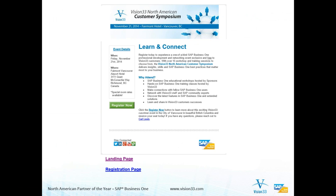Just a reminder that coming up soon, next month, November 21st, is our very first Vision 33 North American Customer Symposium. We encourage all of you that can to please attend. It promises to be a fabulous event. It looks like there are close to 75 people already registered. And we anticipate right about 100 people. So we hope you're one of them.